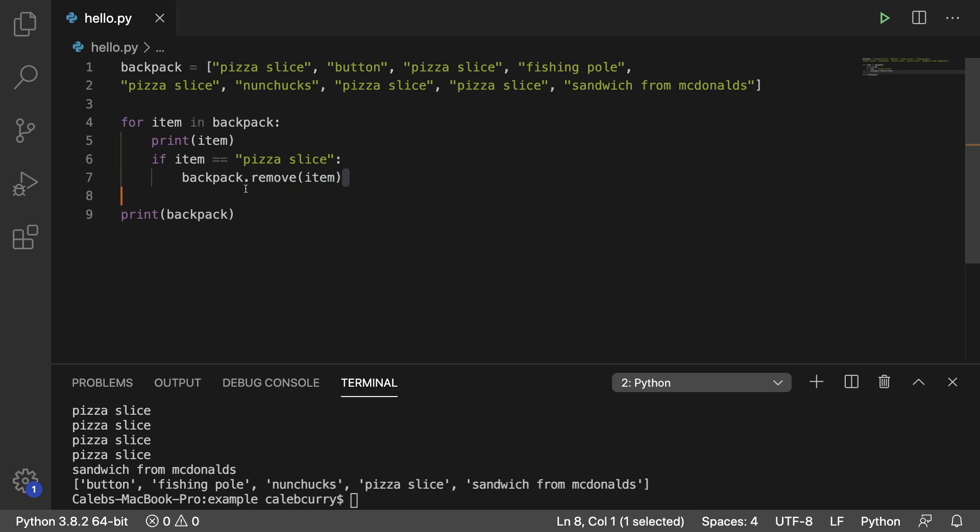So when we remove, we're actually going to be shifting each item over one. So we're getting every other item here in this print here.